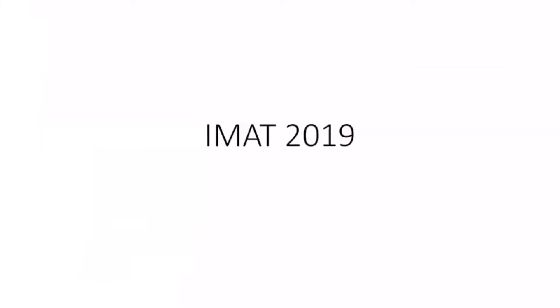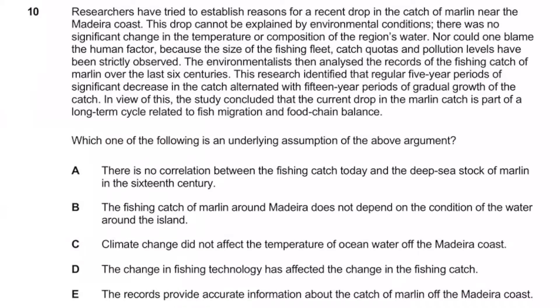We're going to start by looking at questions from IMAT 2019, question 10. It says: researchers have tried to establish reasons for a recent drop in the catch of marlin near the Madeira coast. This drop cannot be explained by environmental conditions — there was no significant change in the temperature or composition of the region's water — nor could one blame the human factor, because the size of the fishing fleet, catch quotas, and pollution levels have been strictly observed. The environment was then analyzed using records of fishing catch of marlin over the last six centuries. This research identified that regular five-year periods of significant decreases in the catch alternated with 15-year periods of gradual growth. In view of this, the study concluded that the current drop in the marlin catch is part of a long-term cycle related to fish migration and food chain balance. Which of the following is an underlying assumption of the above?